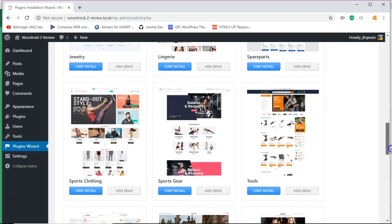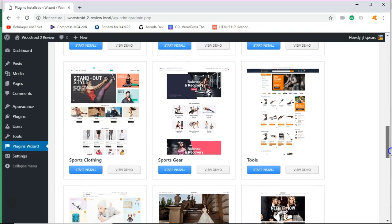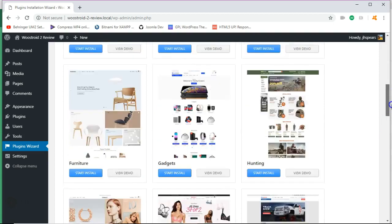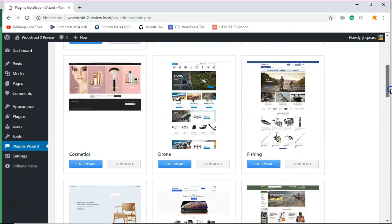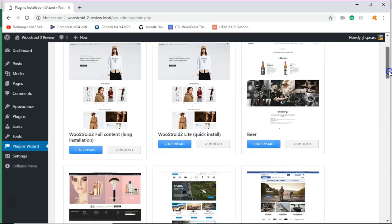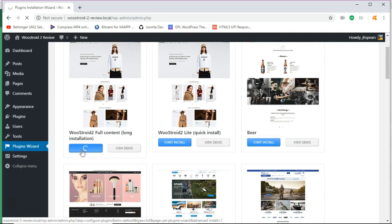One thing I like about any of TemplateMonster's themes is that you can install the demo content. So I'm just going to pick one just for the heck of it. Let's just go with the WooStory 2. You can pick whatever you like.